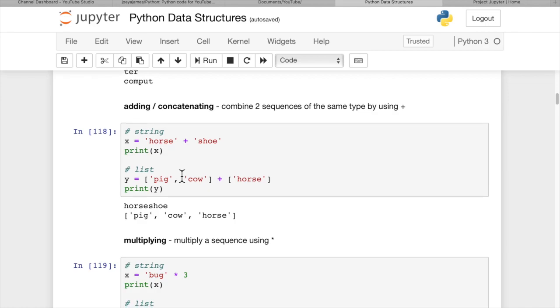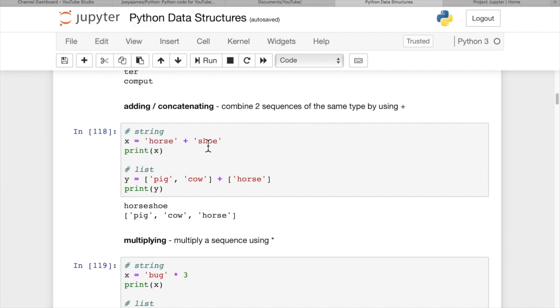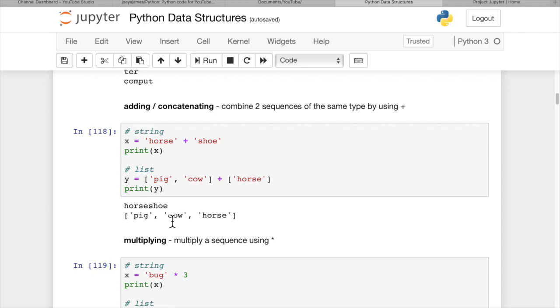Adding and concatenating. We can combine two sequences of the same type. In other words, we can't combine a string and a list, but we can combine two strings or two lists, by using a plus sign. So x equals horse plus shoe. That's going to give us horseshoe. So when we print x, we get horseshoe. And then when we have two different lists, we can use the plus sign to add them together and combine them into one list. So pig, cow, horse.